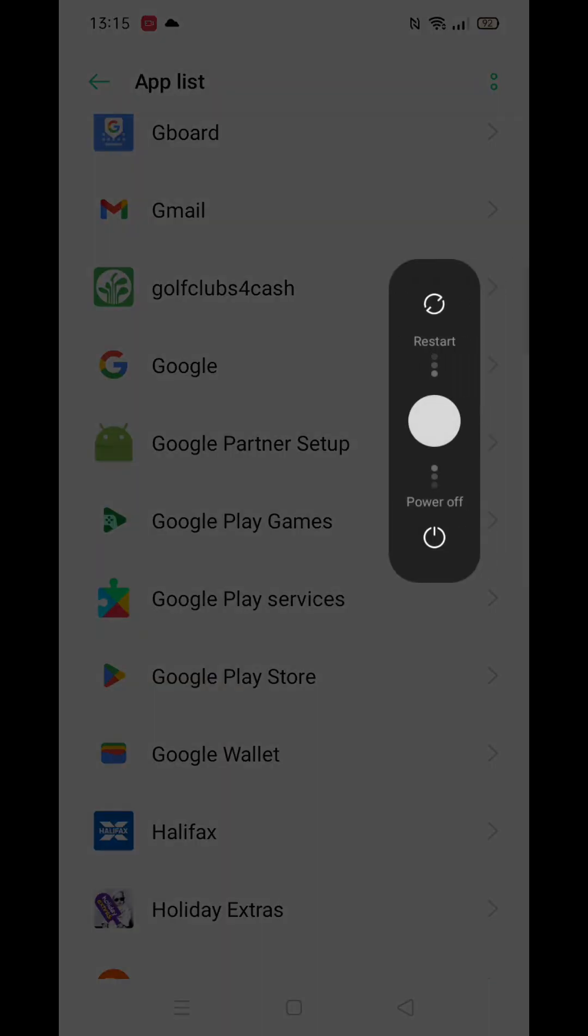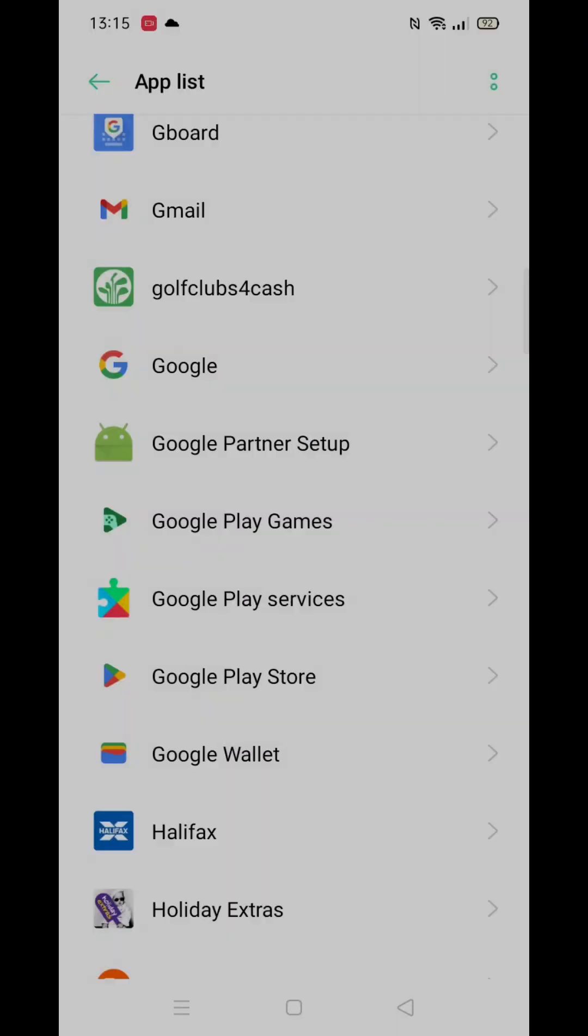Once restarted, try opening the Play Store again, and hopefully, the issue will be resolved. If this guide was helpful, feel free to leave a like.